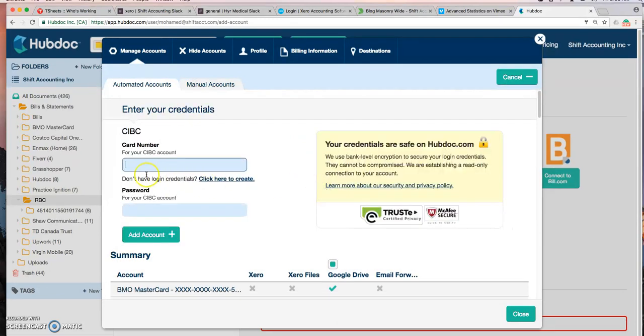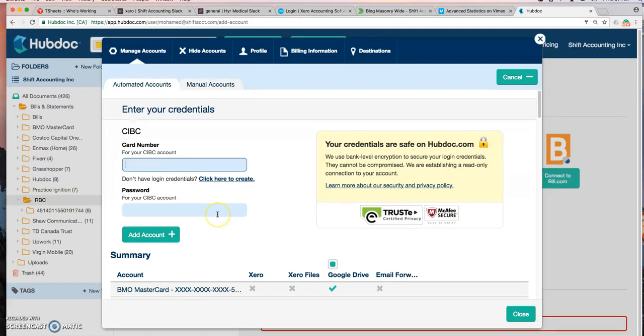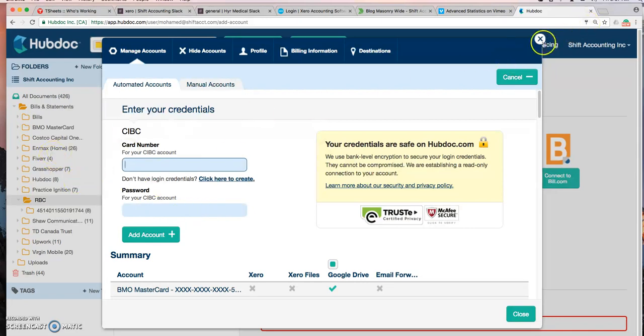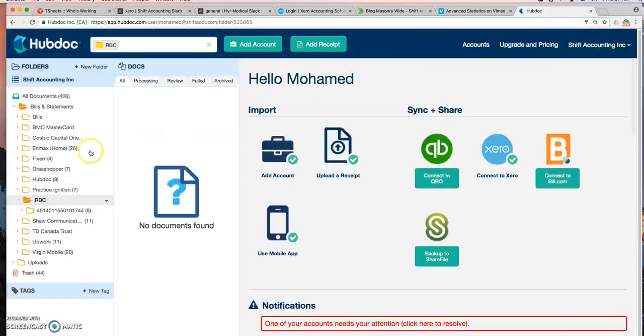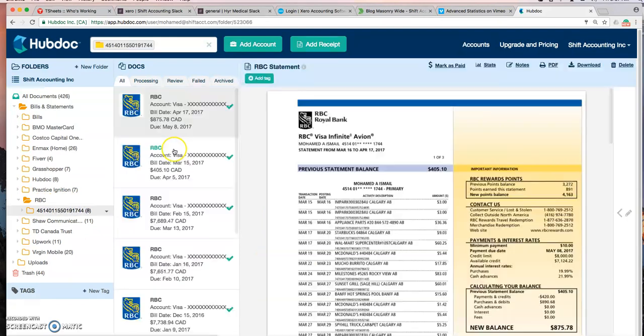All I have to do is enter my online login credentials and then Hubdoc will log in on my behalf and download all available statements that we have in CIBC and will actually file them, download them and file them. I'm going to show you an example here. Let's go to CIBC. I have eight statements. They're all downloaded and filed by Hubdoc.